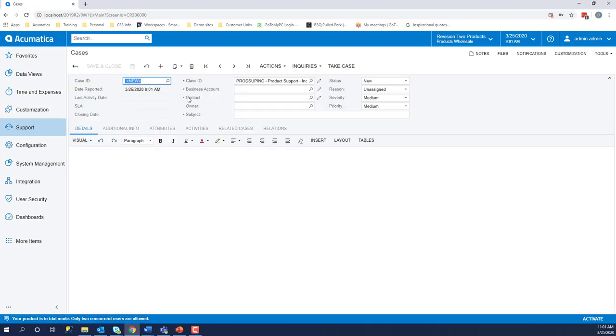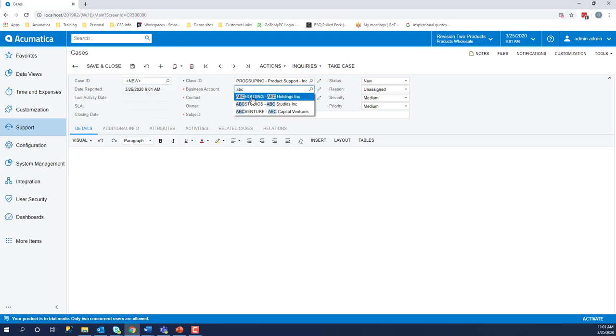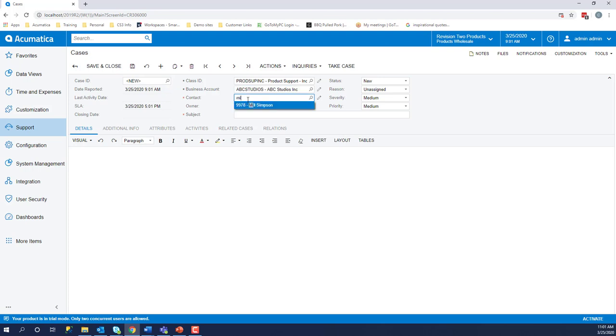Next, we will input the business account and the contact person who reached out needing our assistance along with a brief subject on the issue. In this video, we will use ABC Studios, Mill Simpson as our contact, and the subject will be needs a form modified.